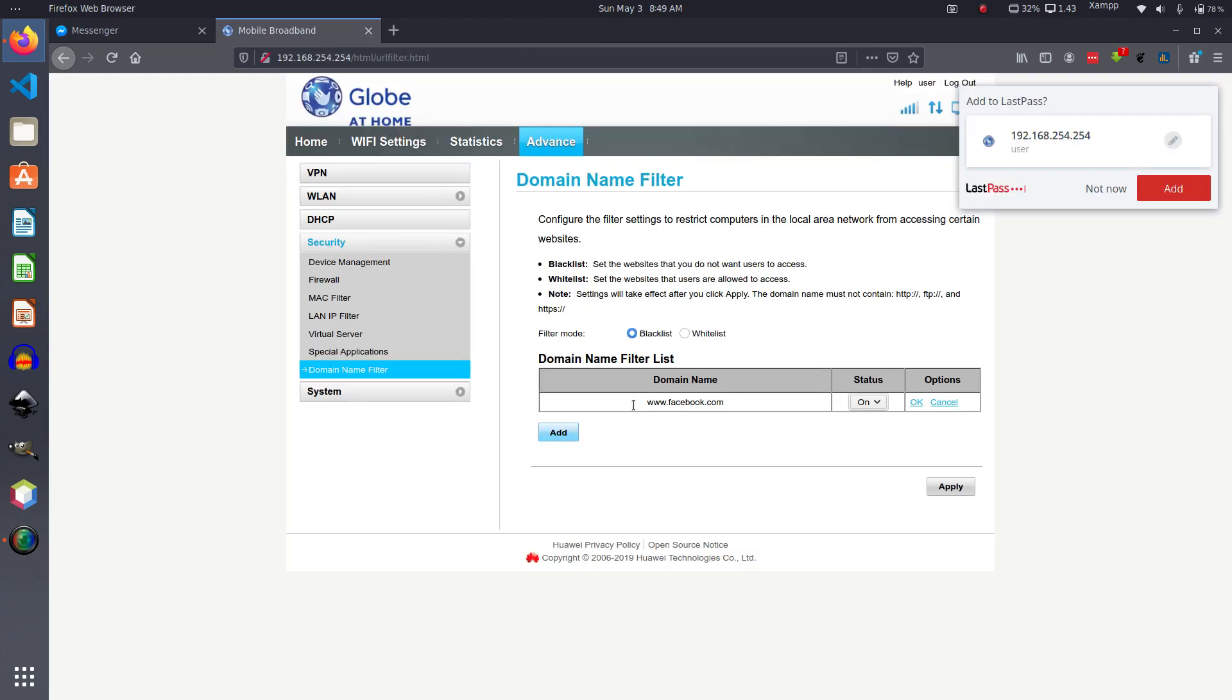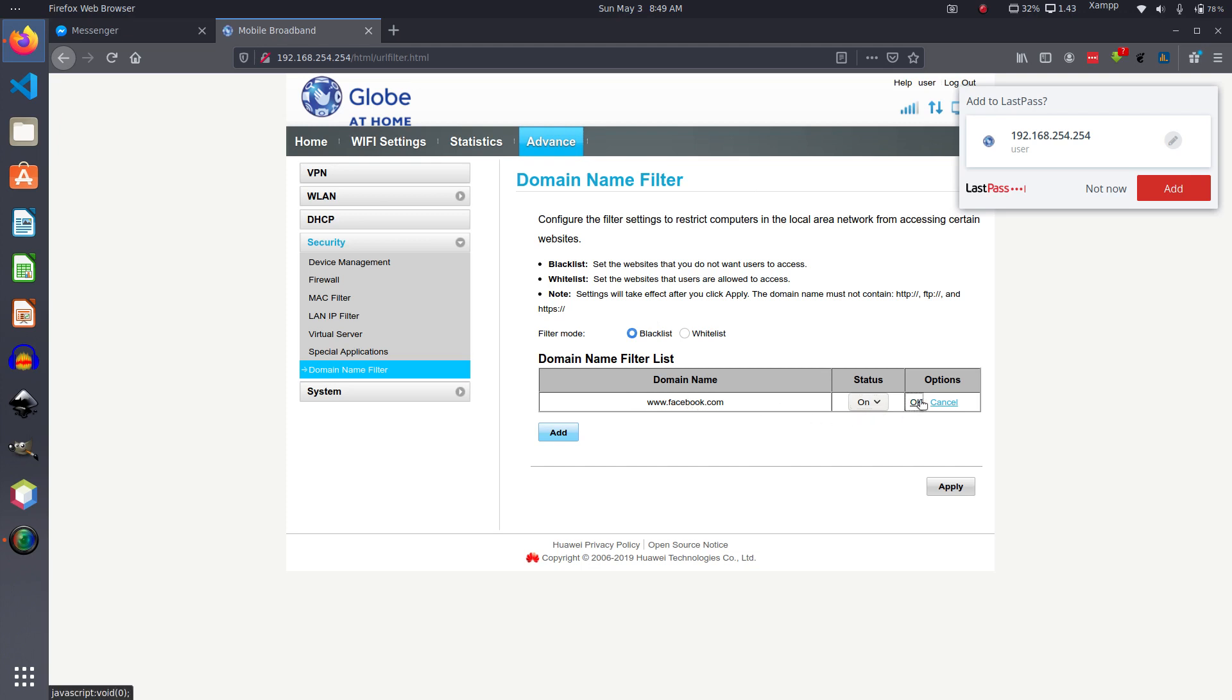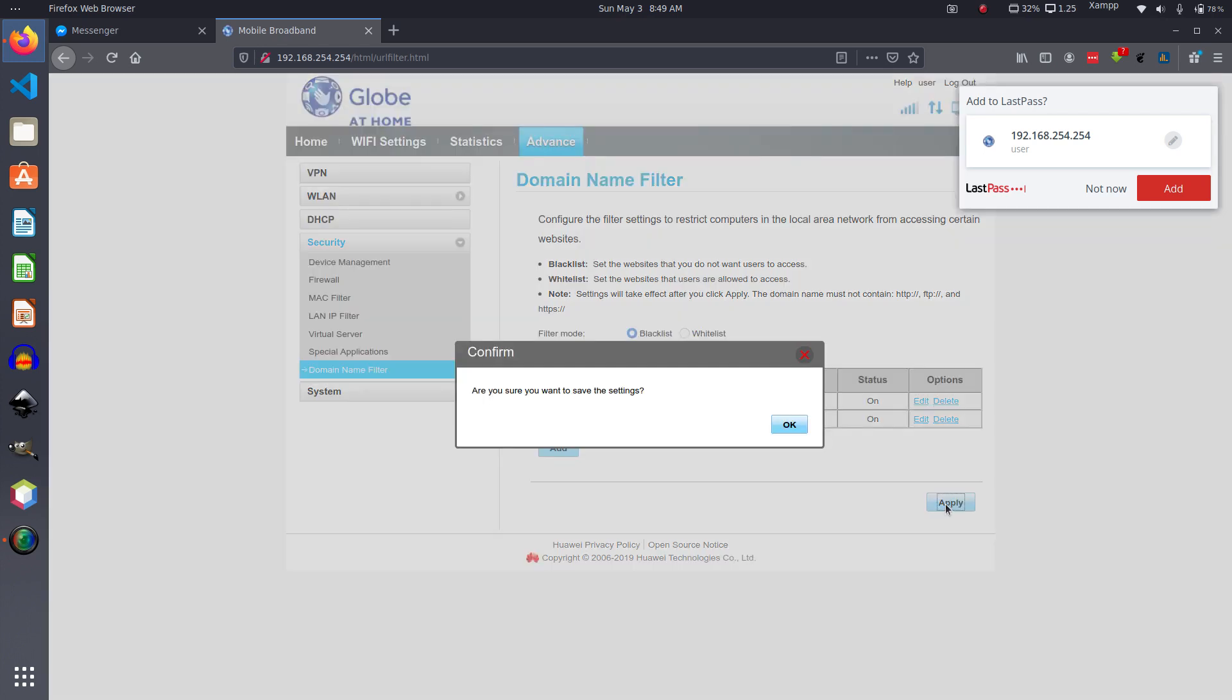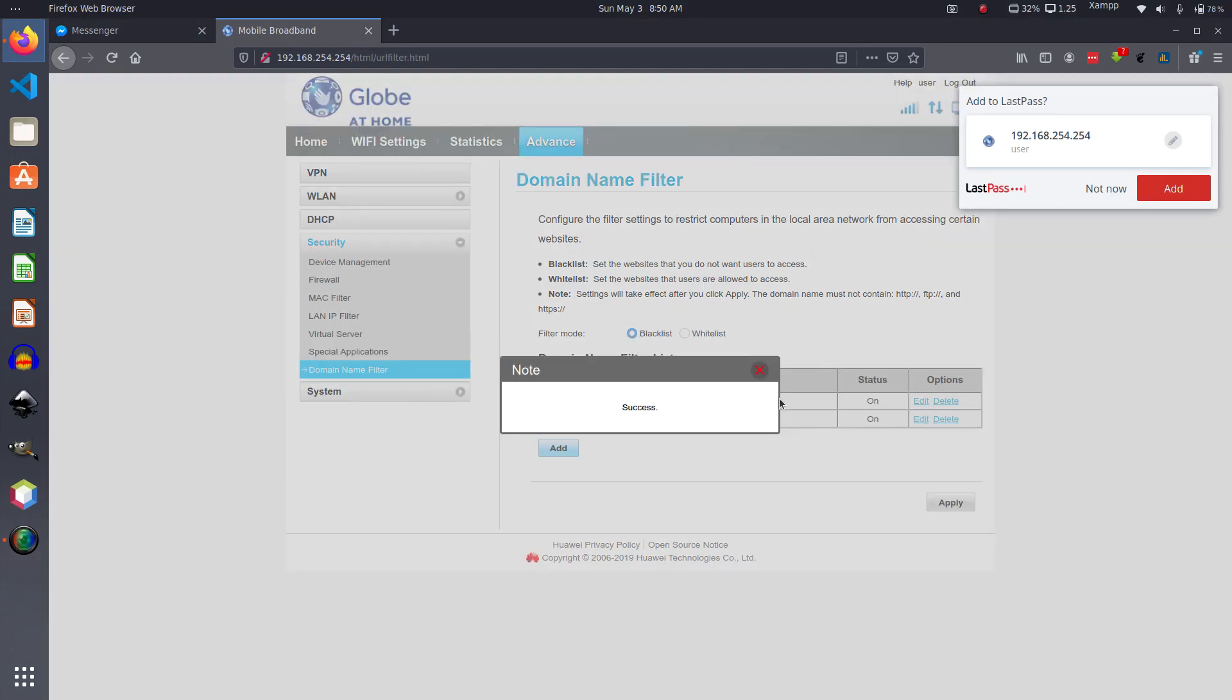But if we add it here in the list, status, click on OK. And also we need to add one more thing since Facebook has a mobile version: m.facebook.com. Click on OK and click on Apply.